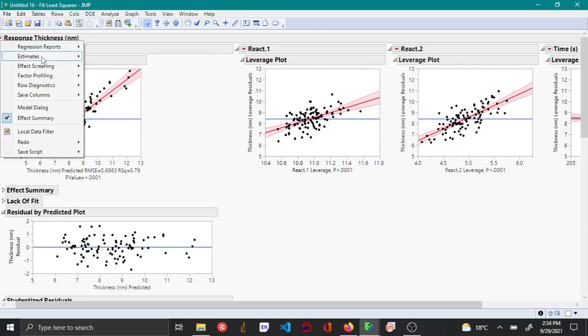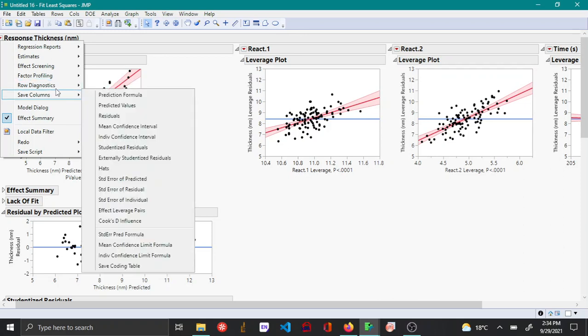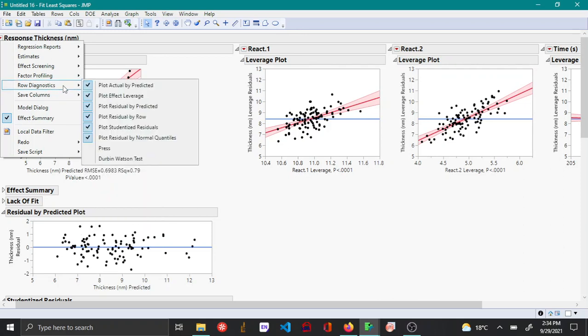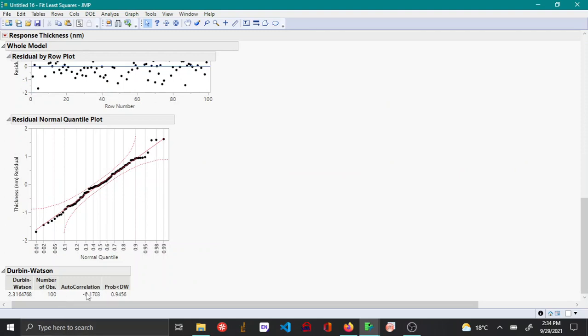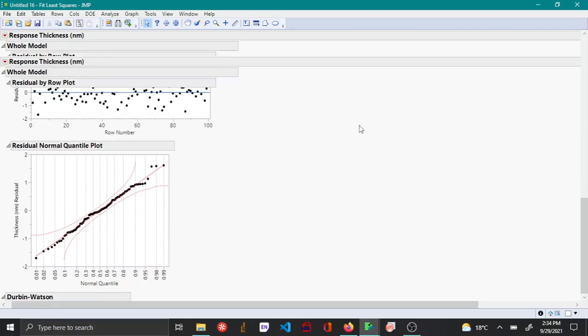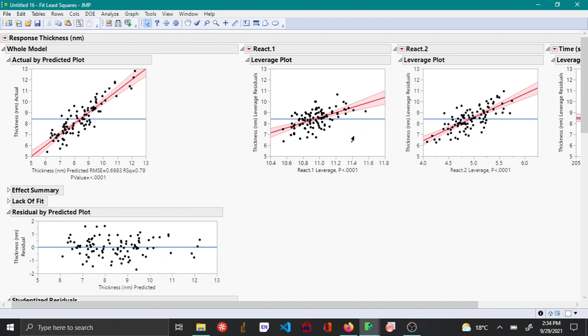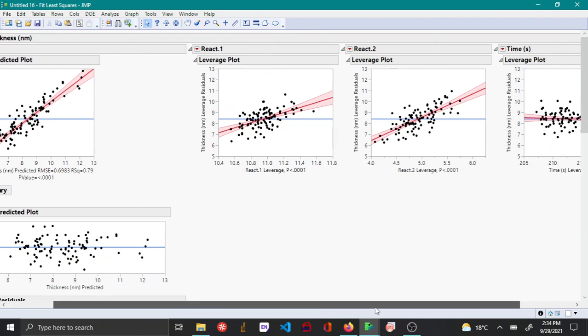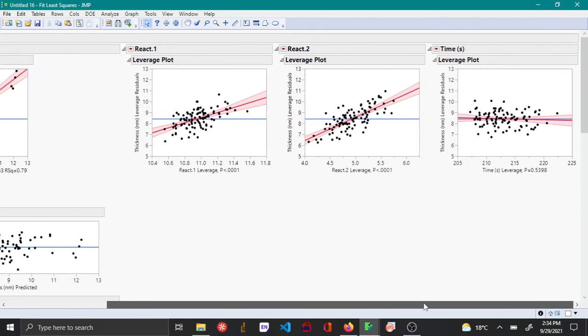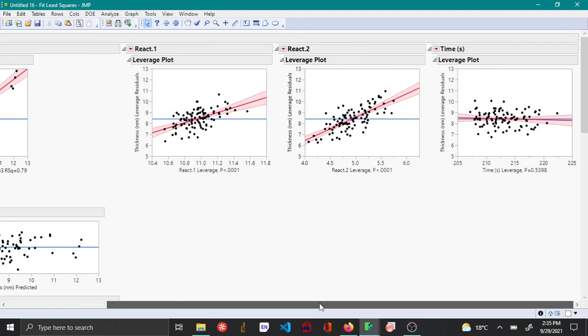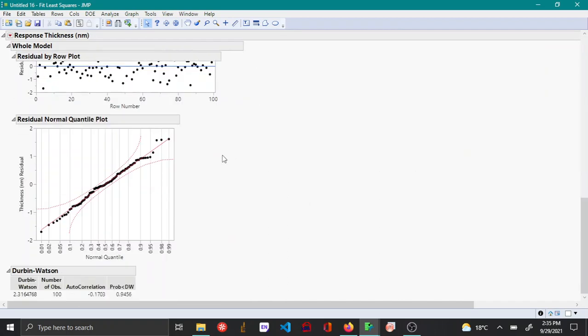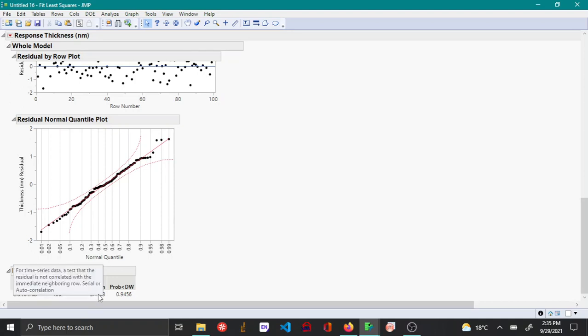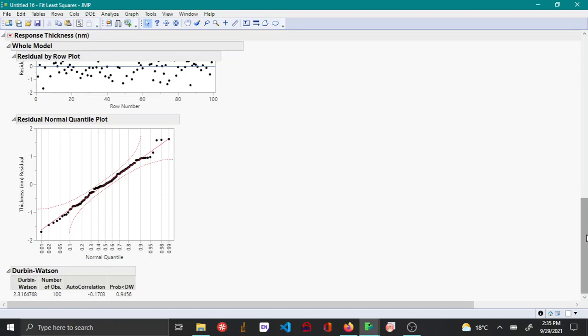Additionally, under row diagnostics you have a Durbin Watson test which tells if the data are autocorrelated. Here you have this leverage plot which tells how the model changes when you add multiple predictors. If some of these predictors are correlated, then you will see that there is a bigger value for the autocorrelation factor. I'll be talking about this at a later stage.